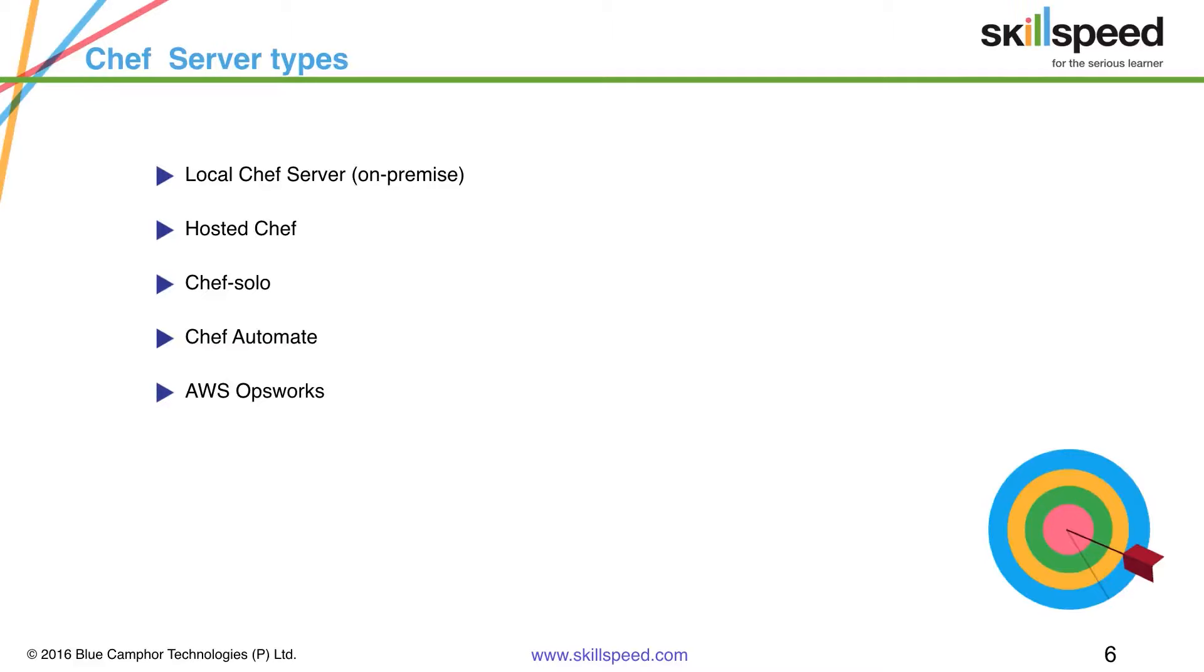So the advantage is you don't have to maintain a Chef server of your own but you get the full capabilities of one.